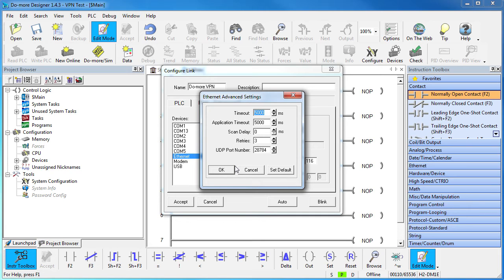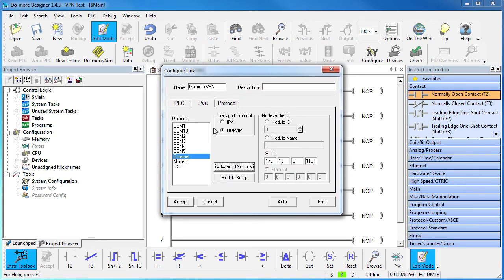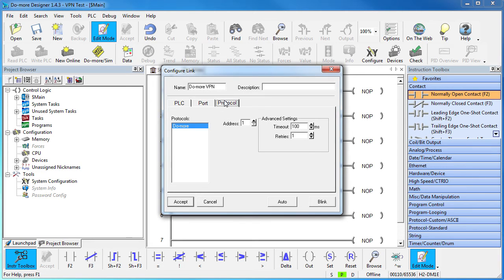If you are using the secondary Ethernet port, you can actually configure the Do-more with any port number you want. We are using the primary port, so we have to use this one. Go ahead and double check that we are using the Do-more protocol. It should be but it can't hurt to be sure.